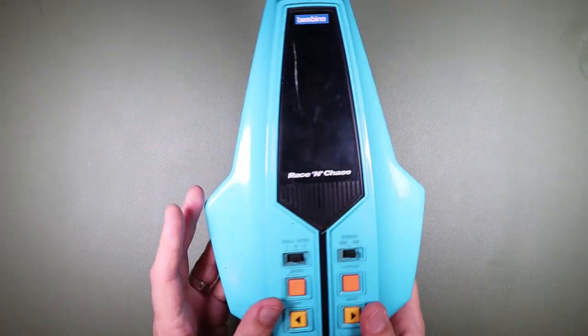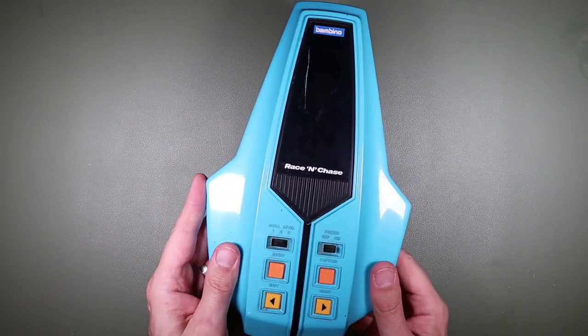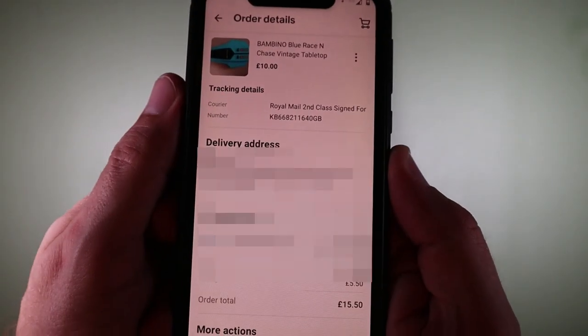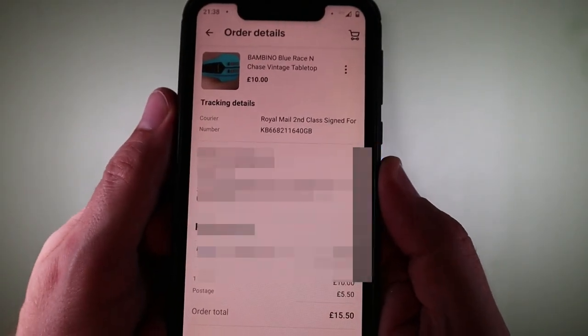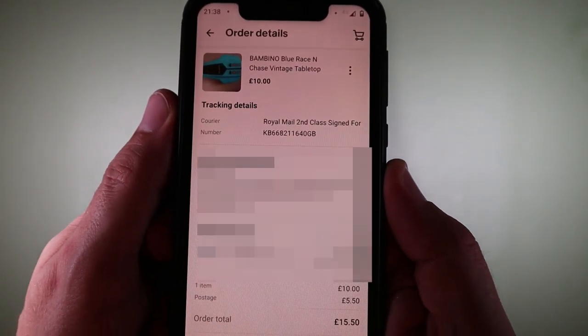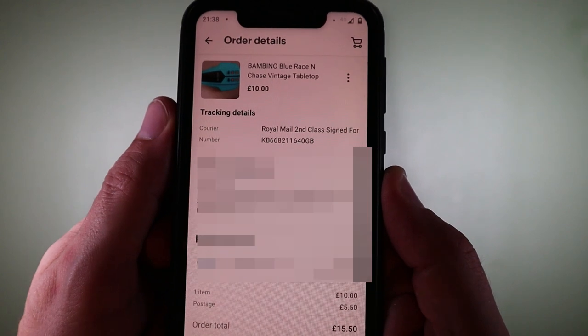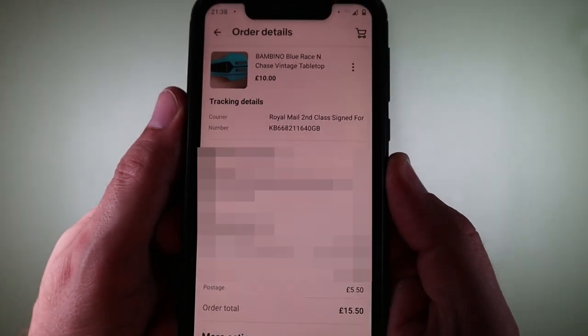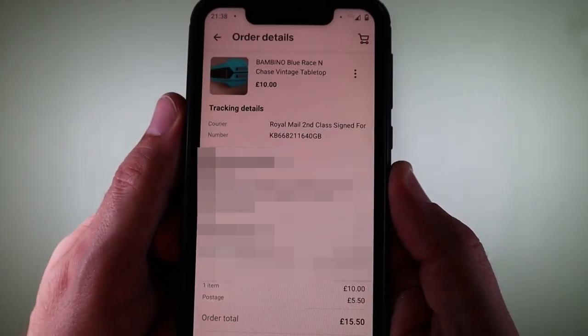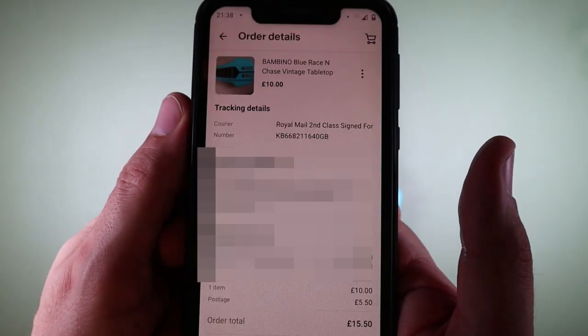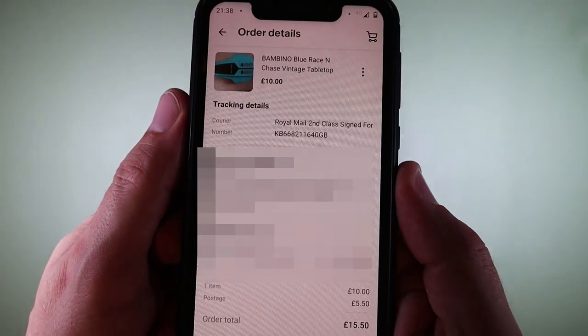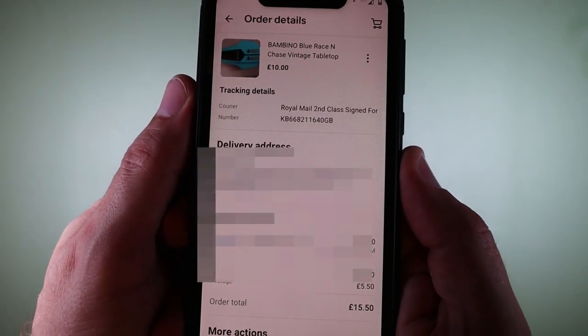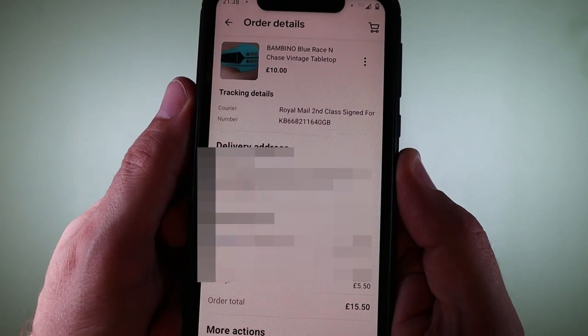Let's take a look at the eBay listing for this one. Here is our eBay listing: Bambino Race and Chase vintage tabletop, bought as spares or repair. £10 for the item and £5.50 shipping, so a total of £15.50.